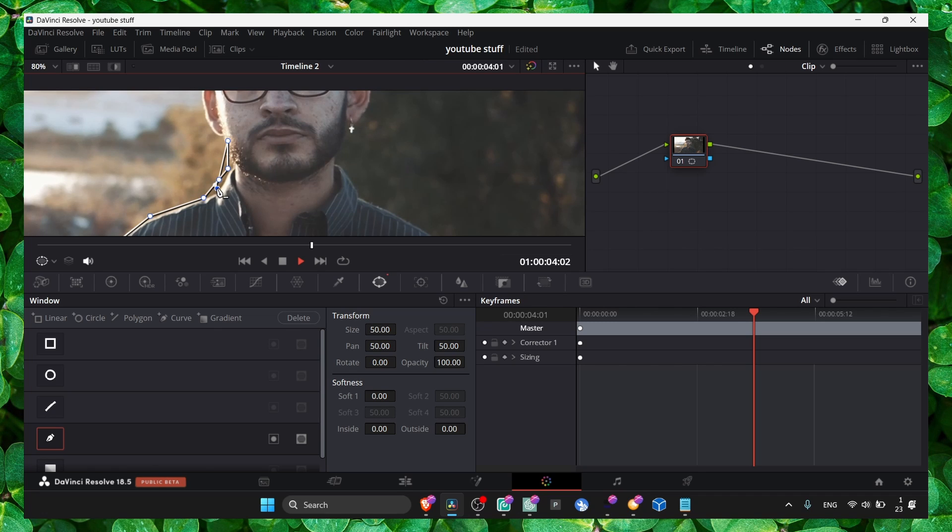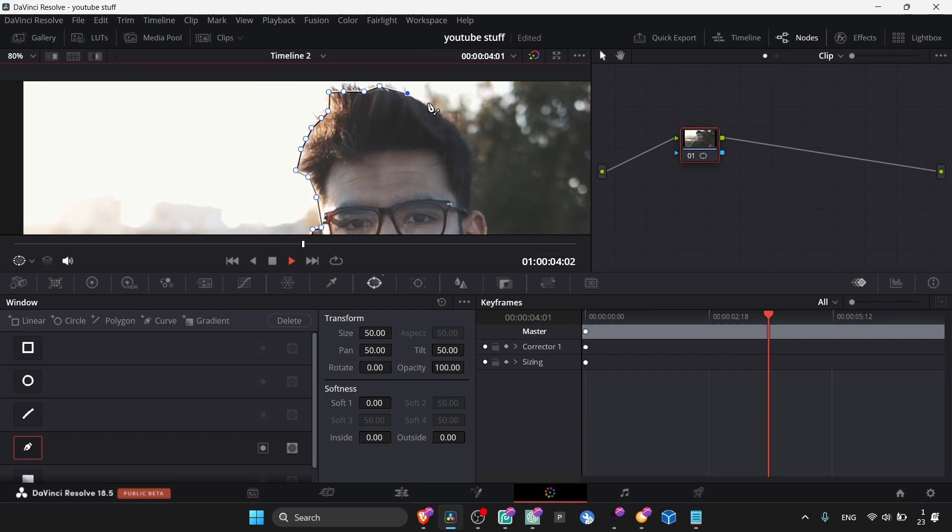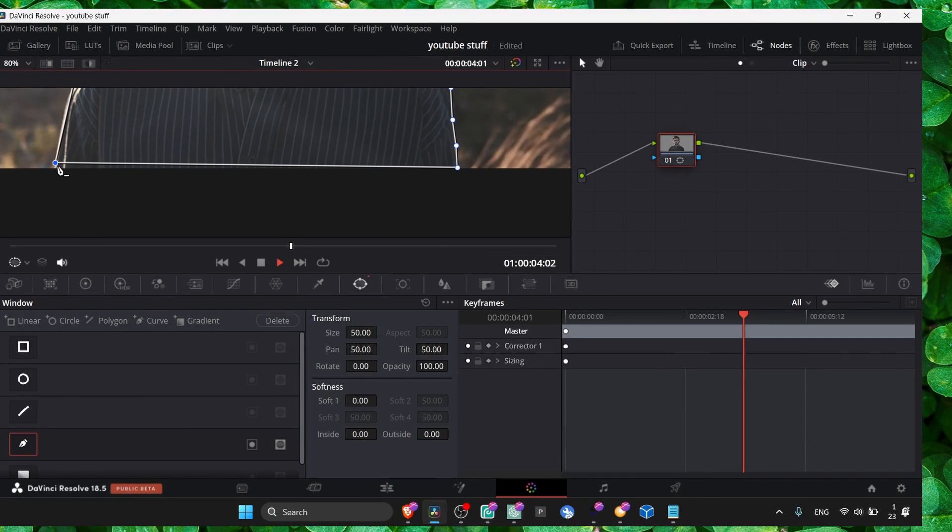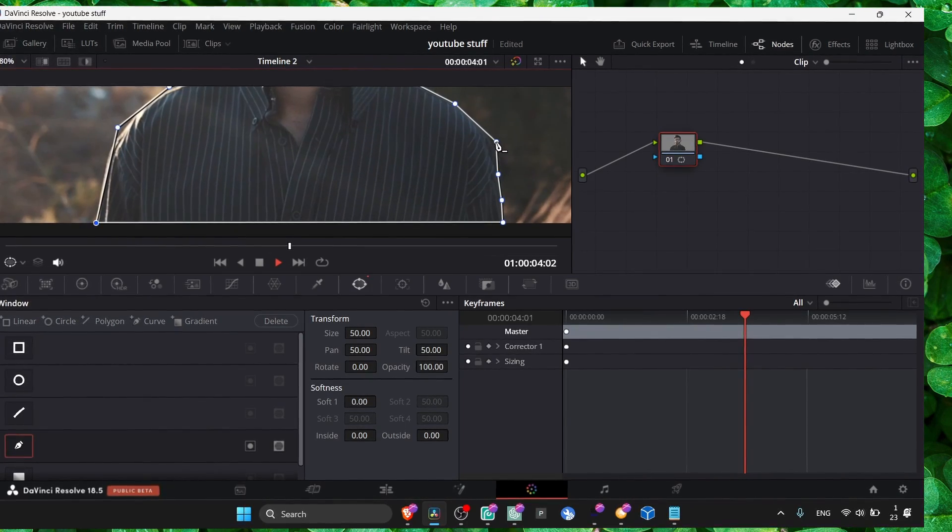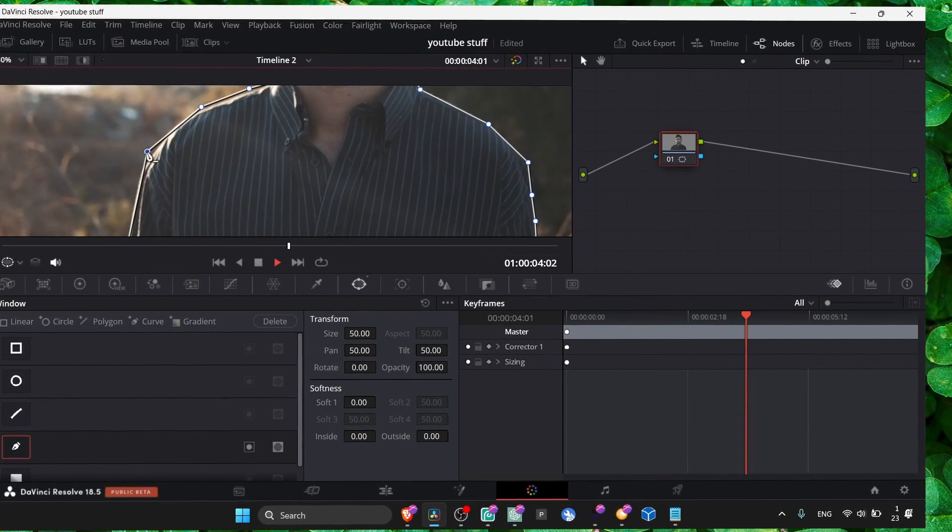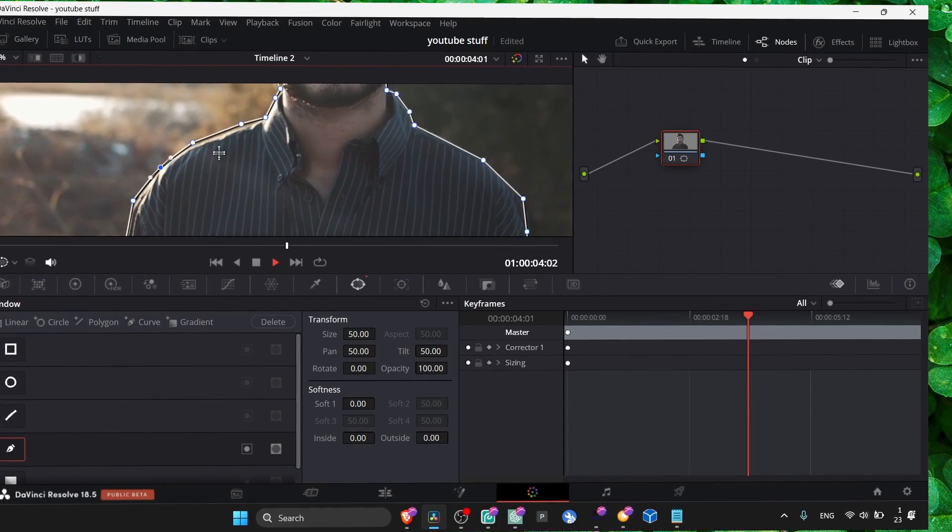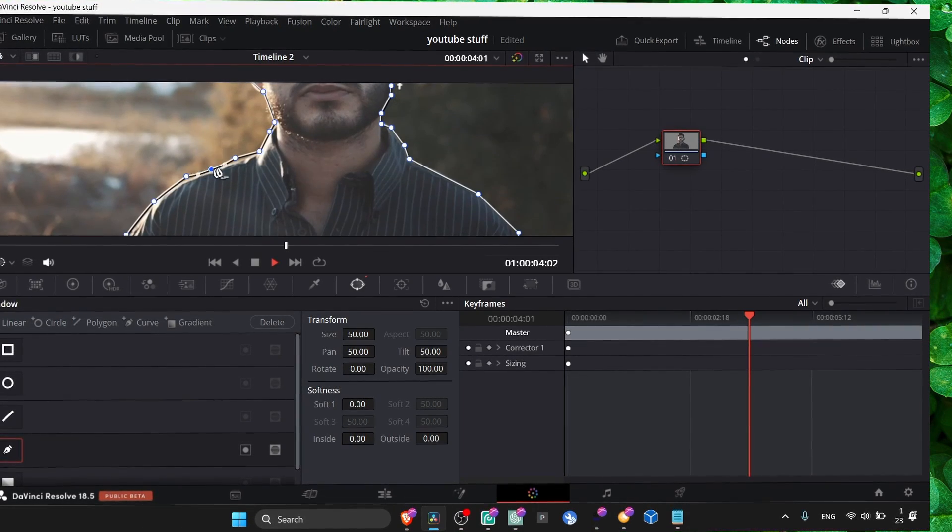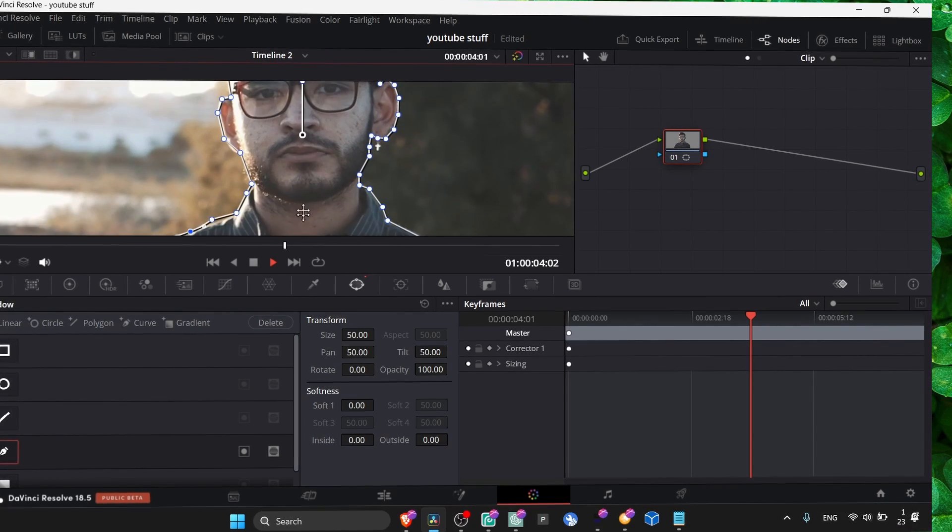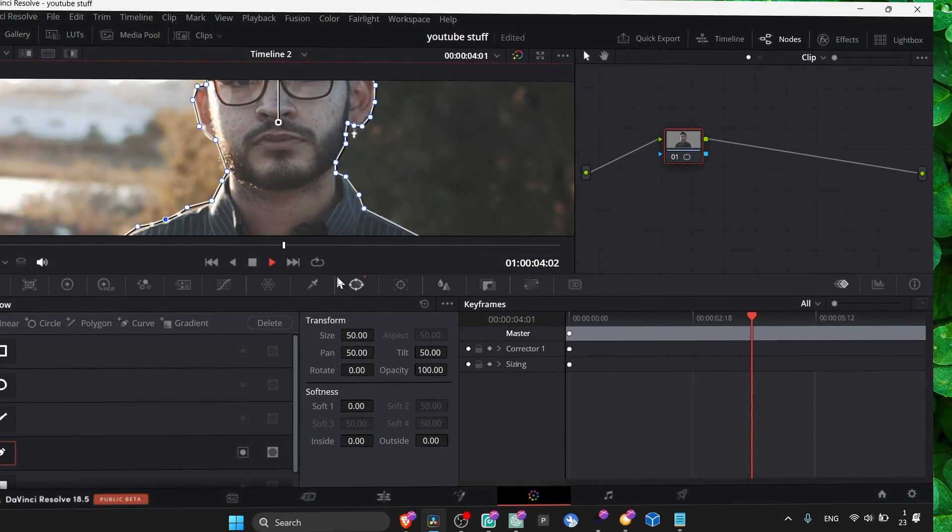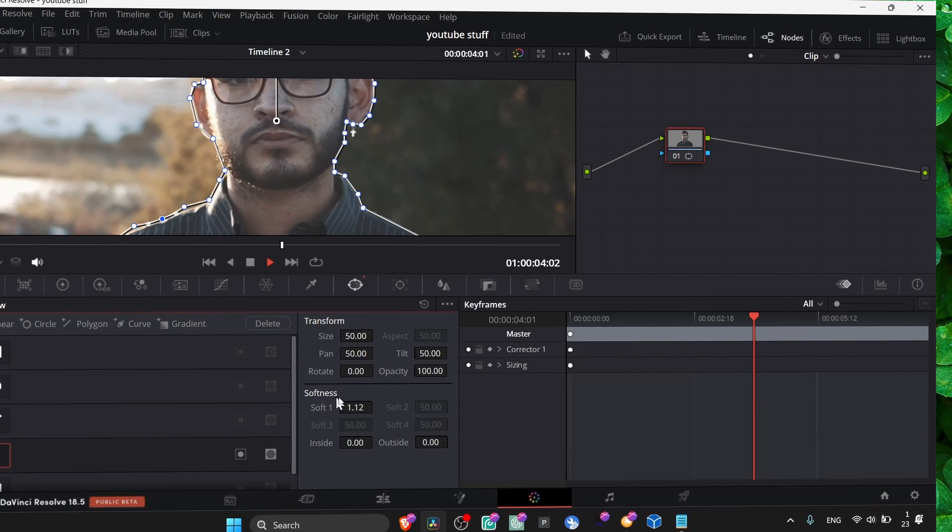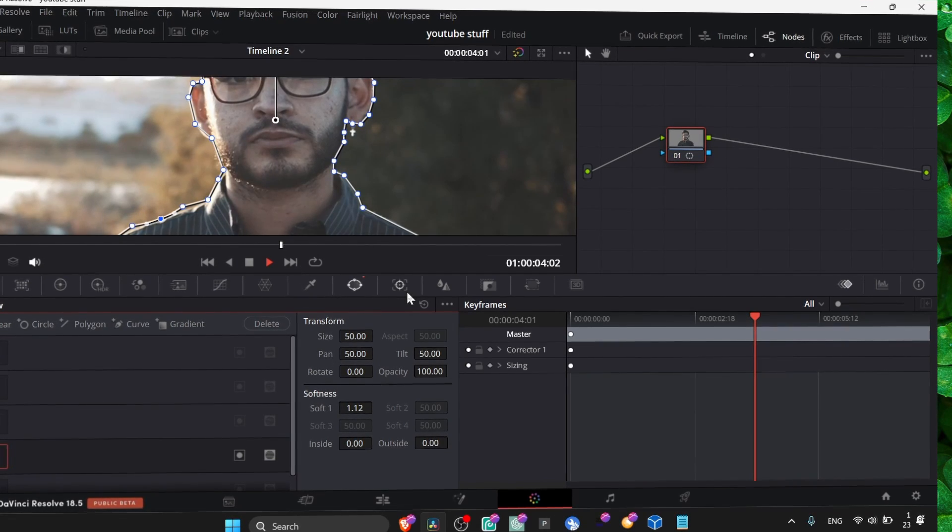You can add another dot here if something is not right. You can move it and change. Now also go to softness and add some softness here.